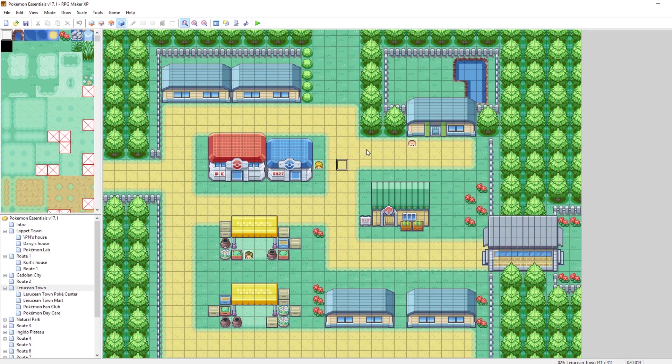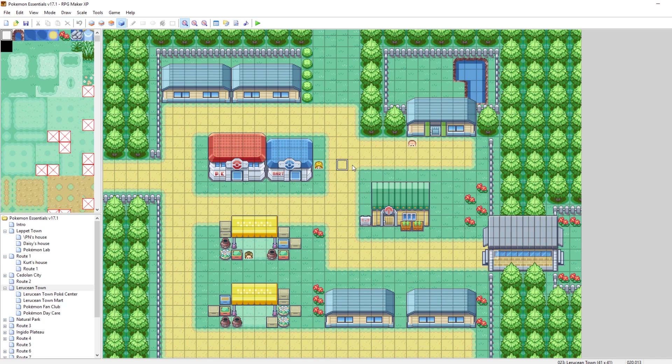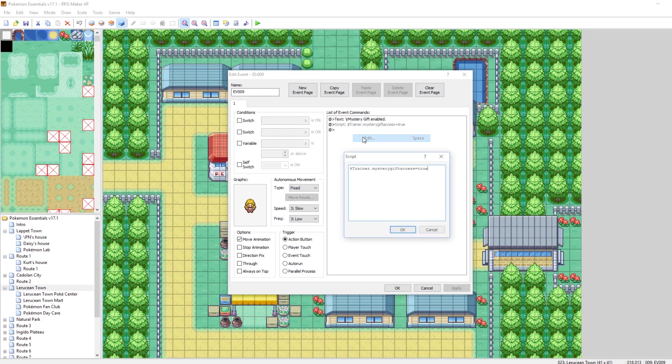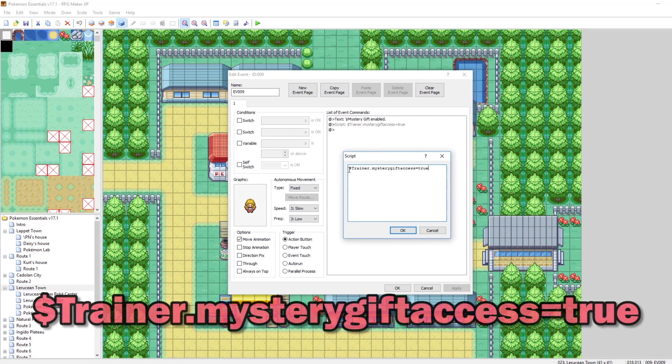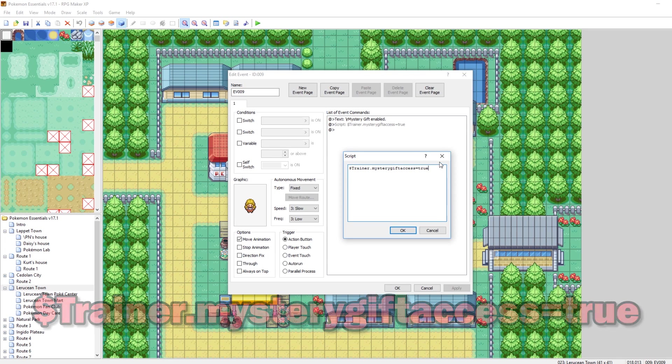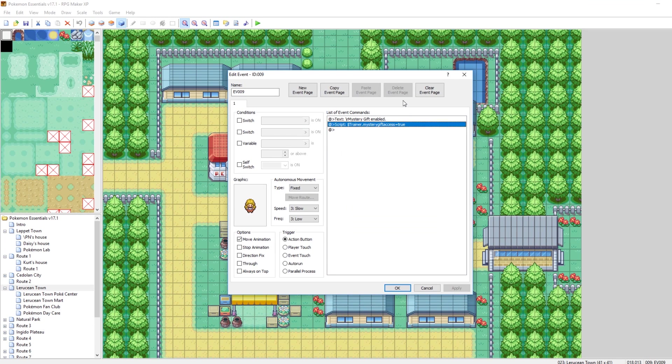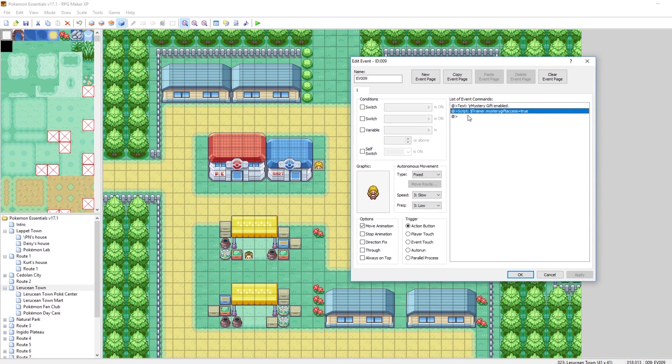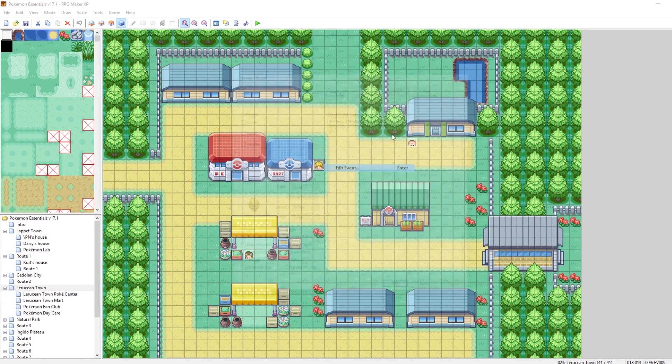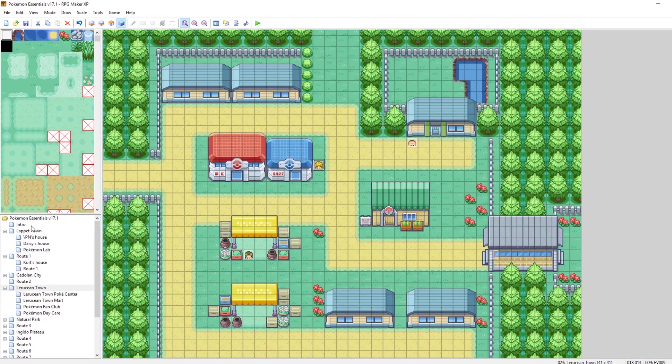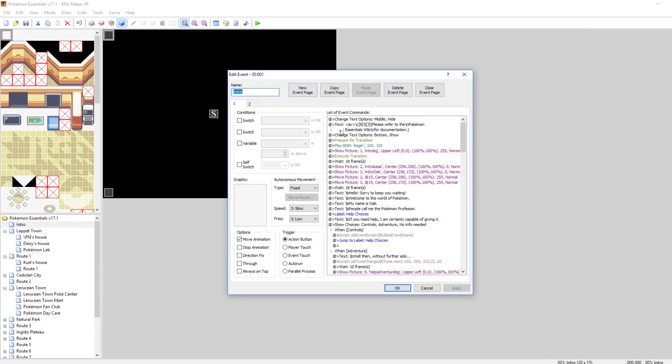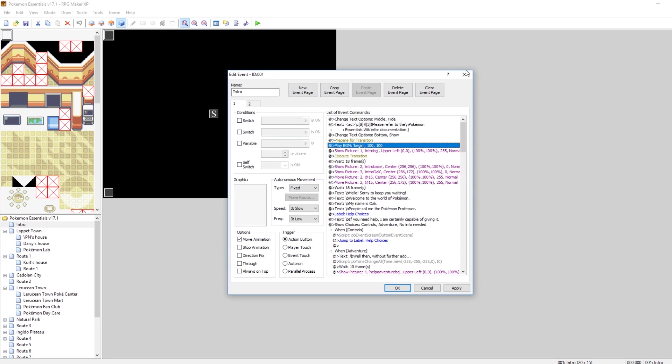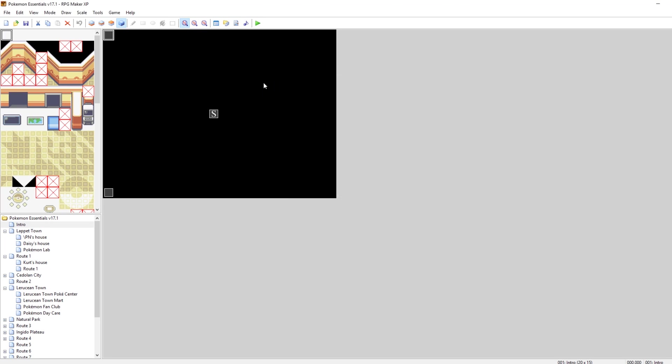So the very first thing that you have to do when you want to do Mystery Gift is make it so players have the option to go to Mystery Gift on the main menu. And the way that that is accomplished is by setting this value to true. $trainer.mysterygiftaccess equals true. This is just a script command that I'm calling. Essentially when you talk to this NPC, they will give you Mystery Gift access. If you want it to be on by default, you could just put it in the intro. So just copy that, go to your intro, and then paste it in somewhere. And that'll make it so that at the very start of your game, you will have Mystery Gift access.